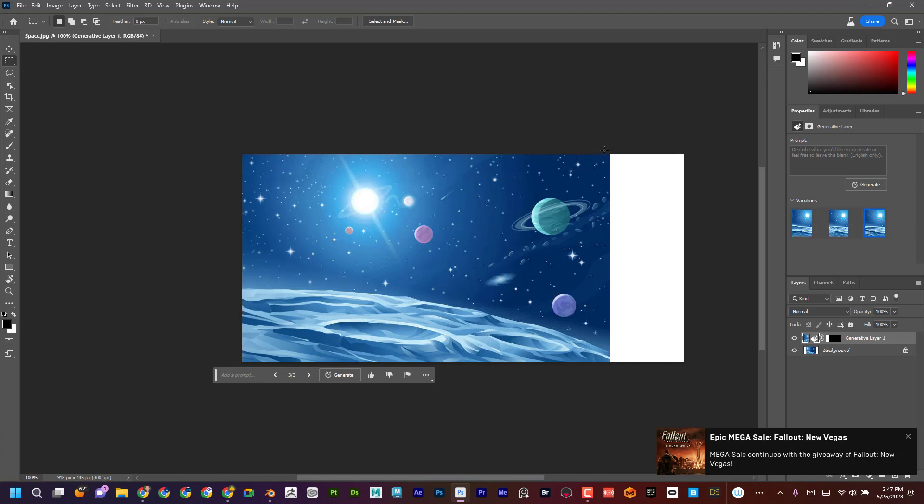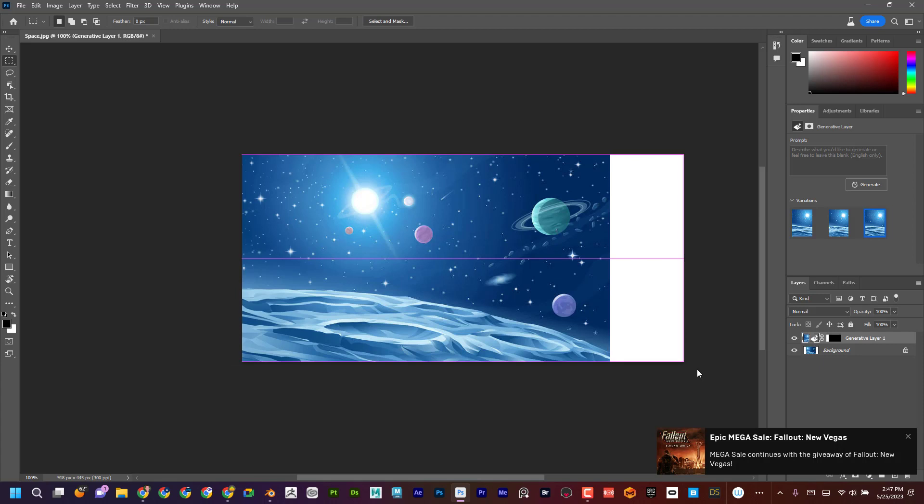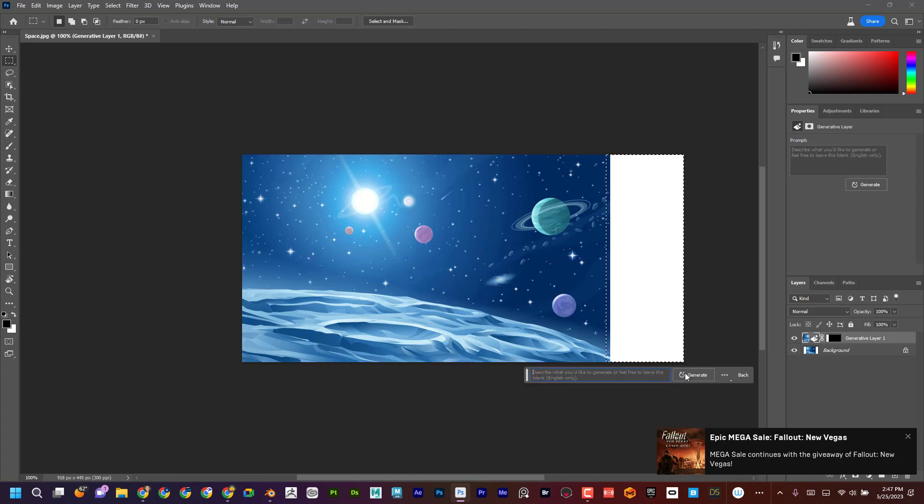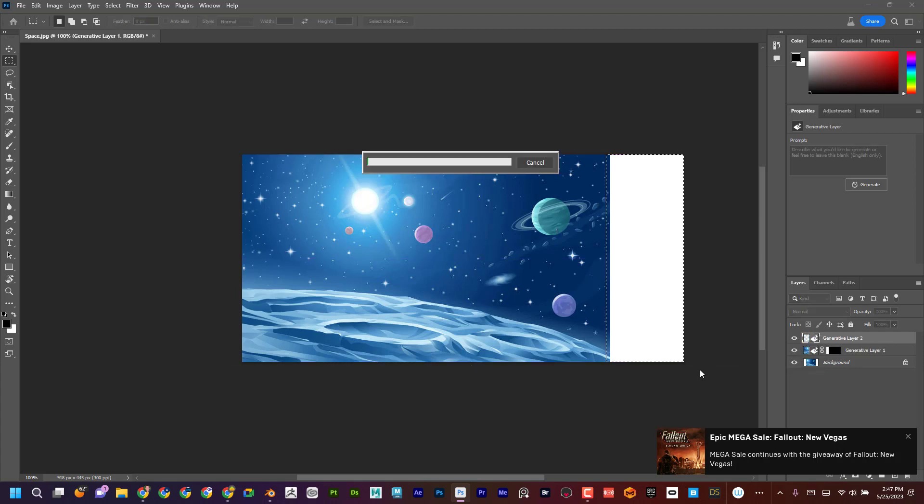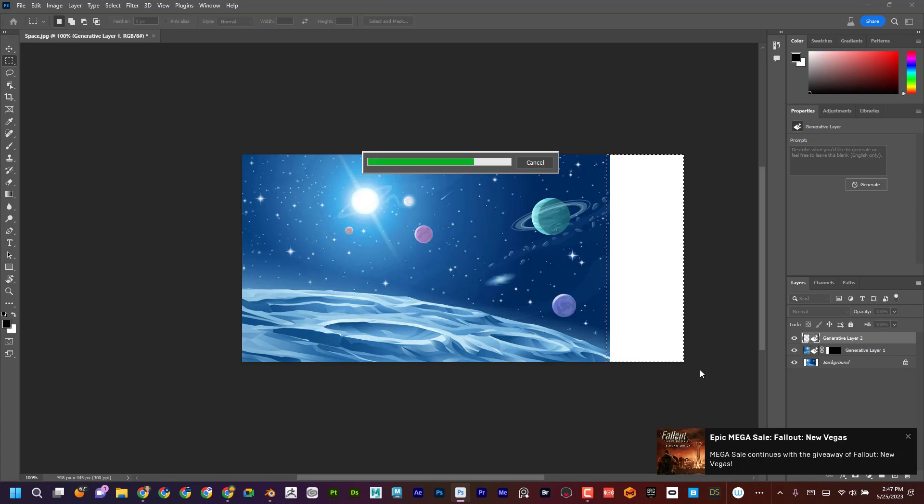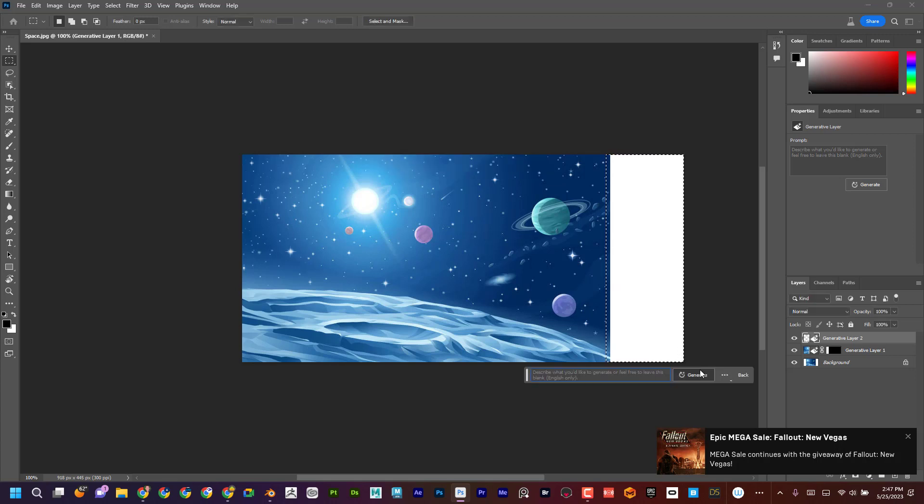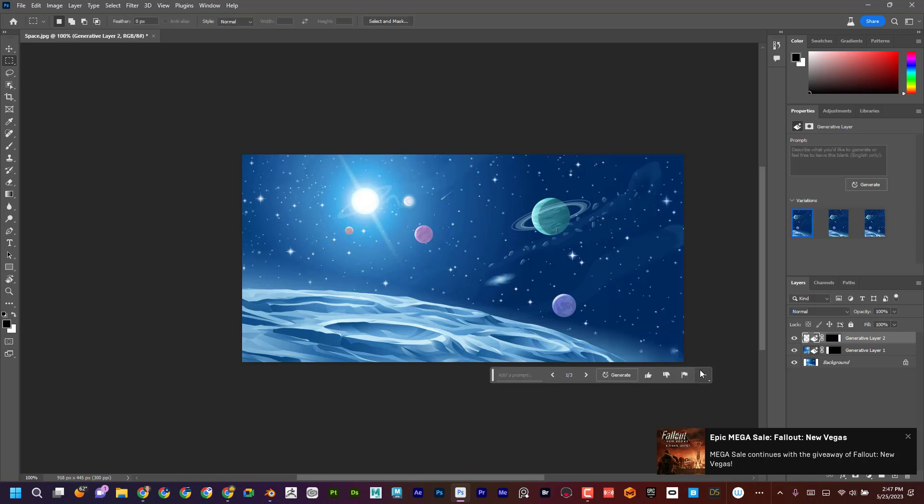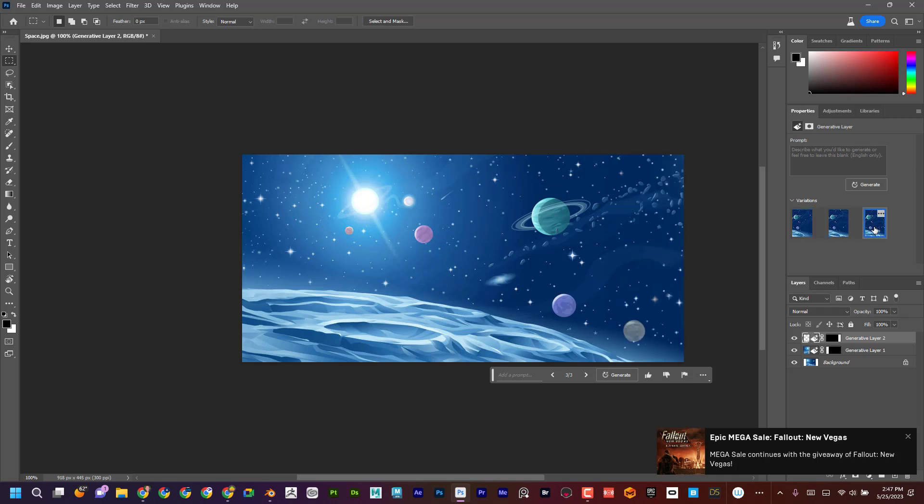Now I can go over here. I'm just going to select this area. Same thing. Notice I'm not even typing anything. I'm just saying, hey, generate this. Look at that. And now I can choose these other ones. I can say, you know what? I kind of like that one.